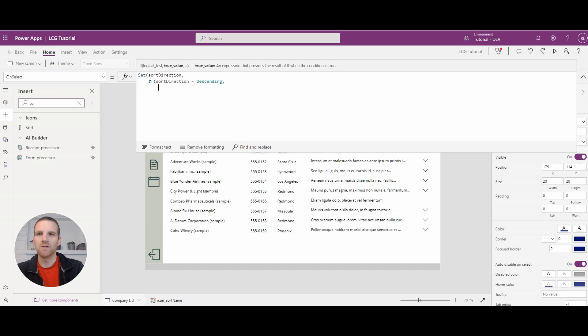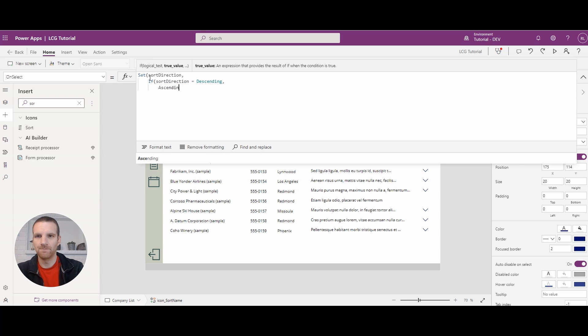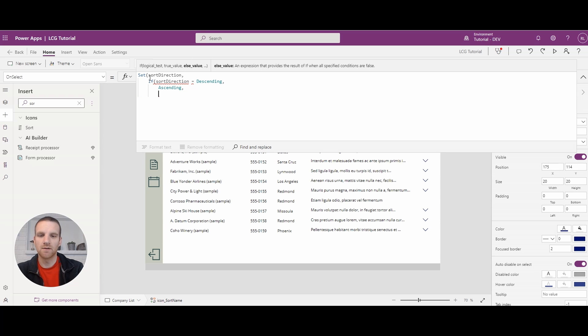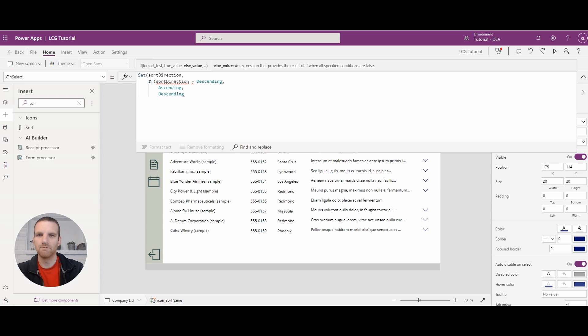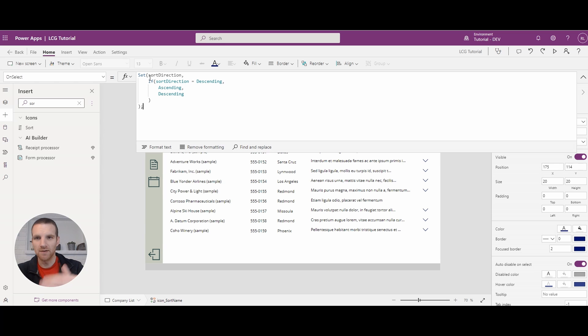Then we'll say we'll sort by ascending. And if it's not, we'll sort by descending. So this way, if the user selects this button, it will sort by either ascending or descending, depending on what the current value is.